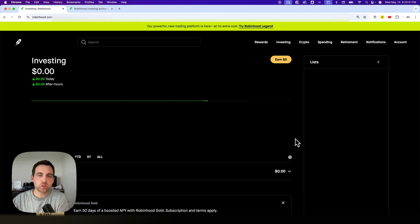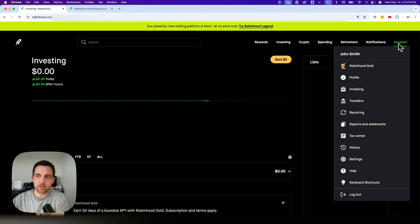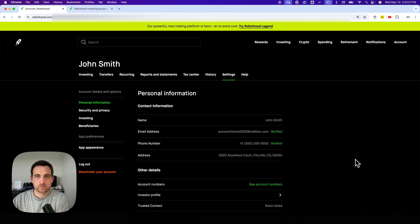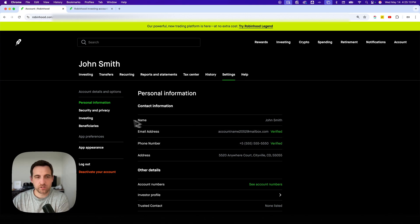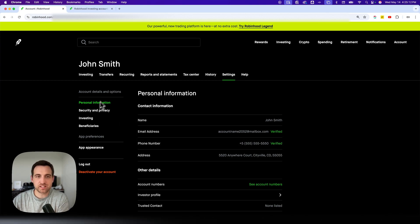You're going to go up to your account dropdown and then go down to settings. From here, we're going to go to our investing settings. On the left-hand side, we'll see that tab here. It's not the one at the top, it's actually the one on the left-hand side.